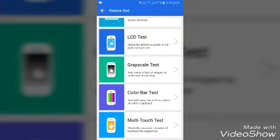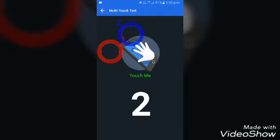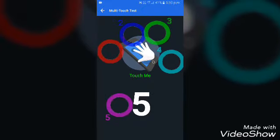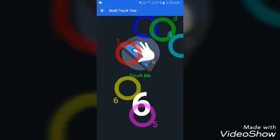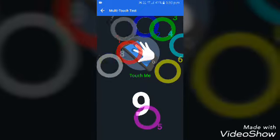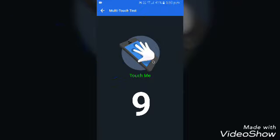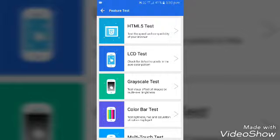You can see the color bar test, grayscale test, and multi-touch test. You can see how many multi-touches can be done on your phone.